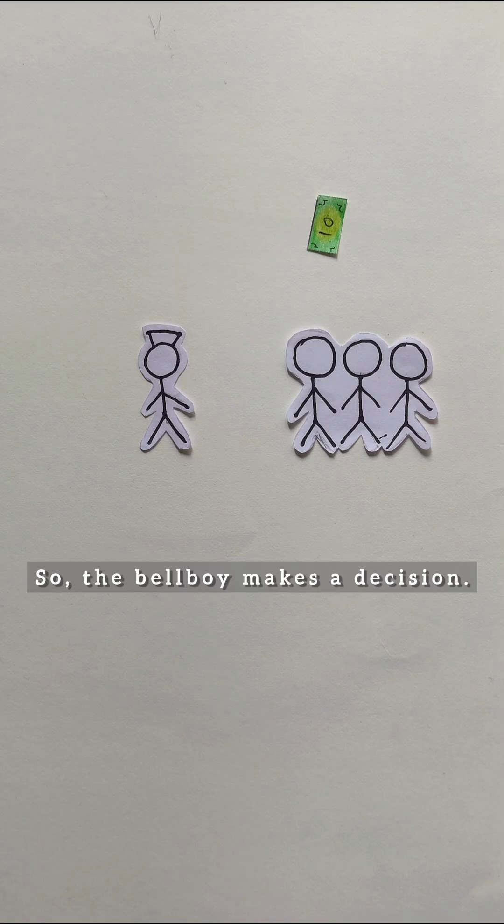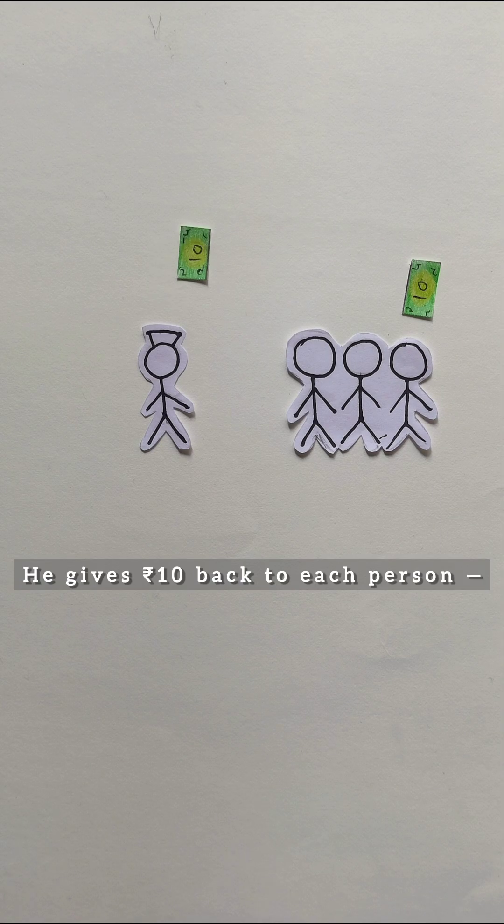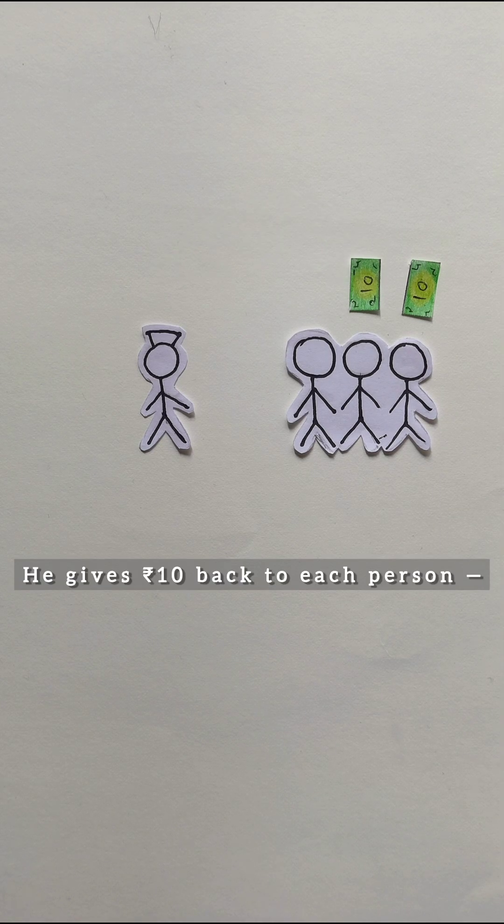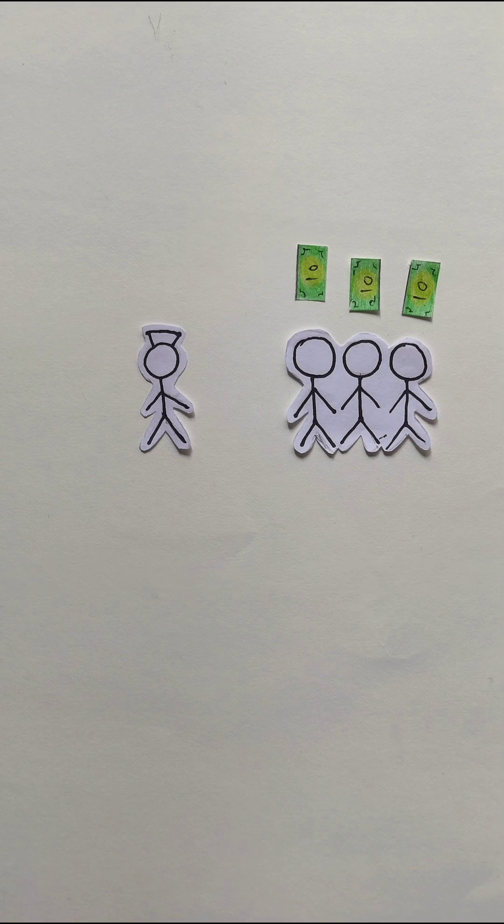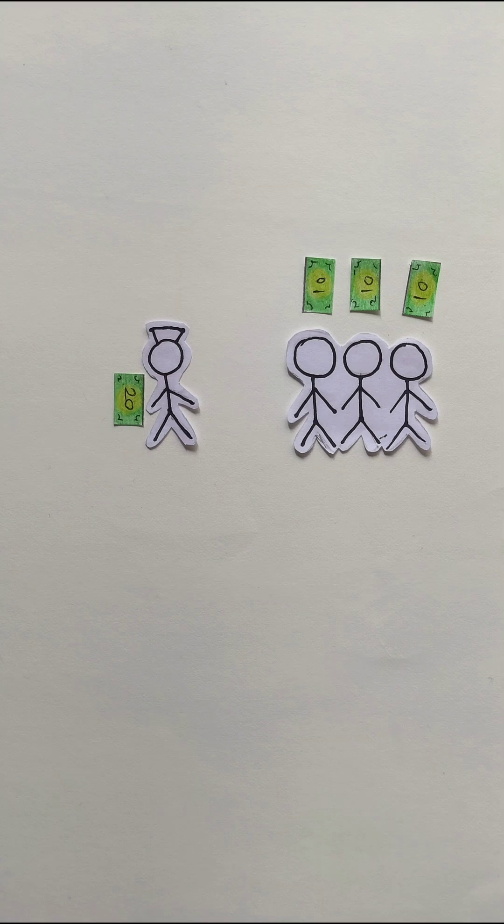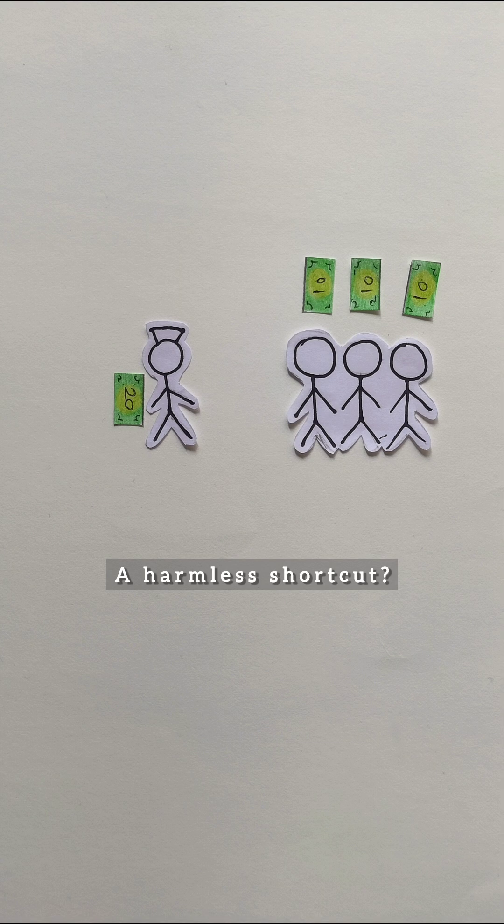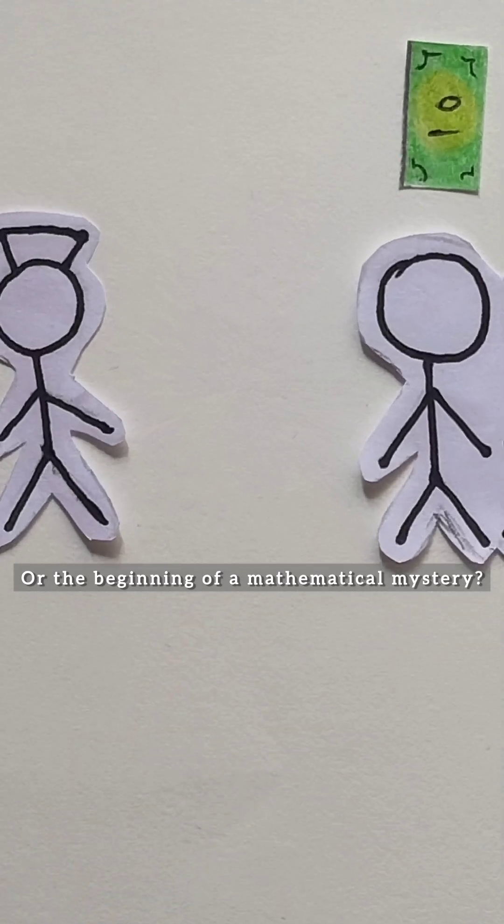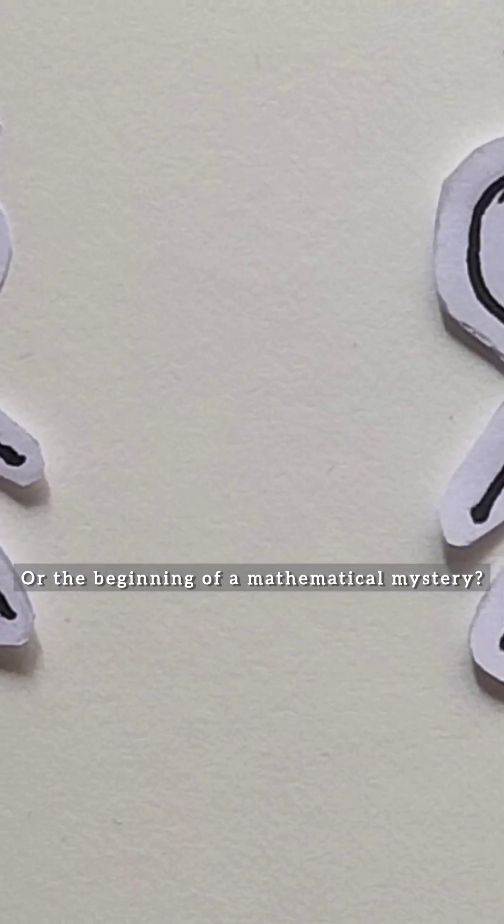So the bellboy makes a decision. He gives 10 back to each person and quietly keeps 20 for himself. A harmless shortcut, or the beginning of a mathematical mystery?